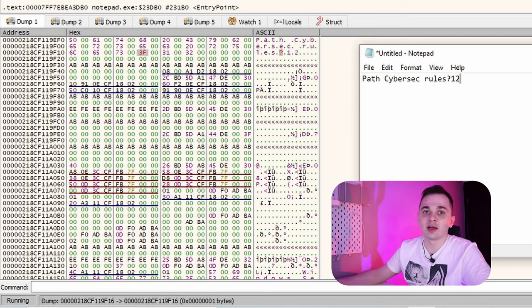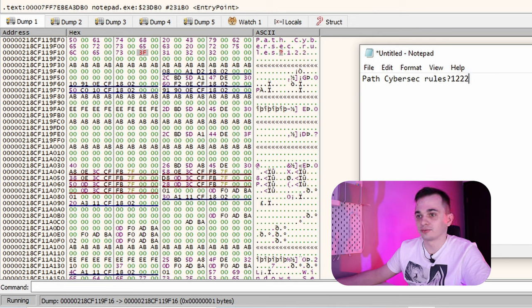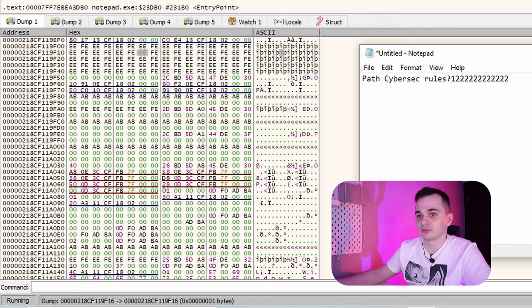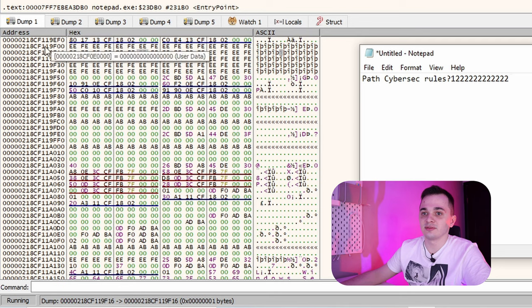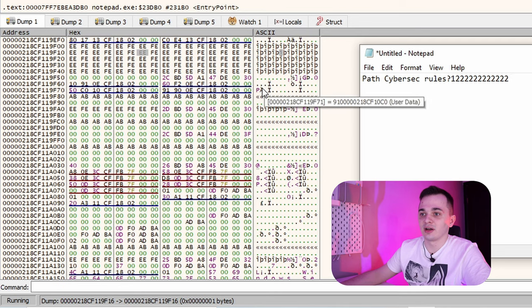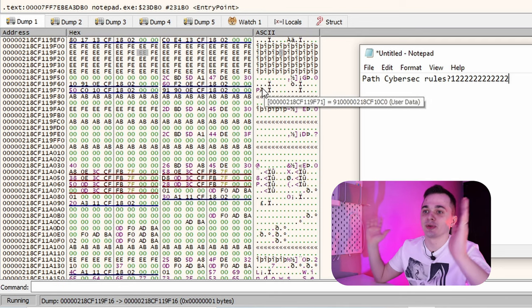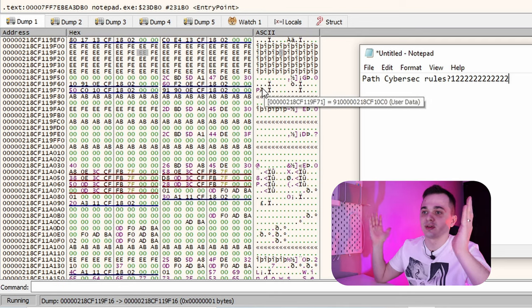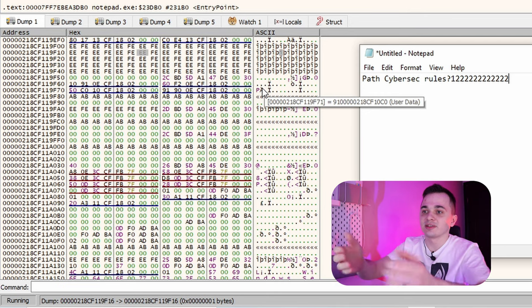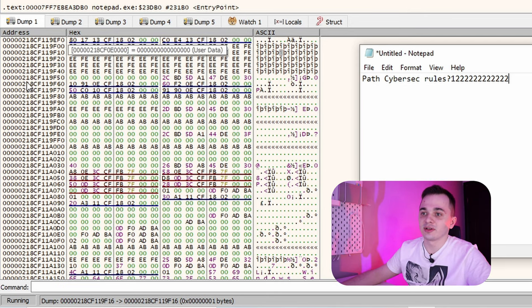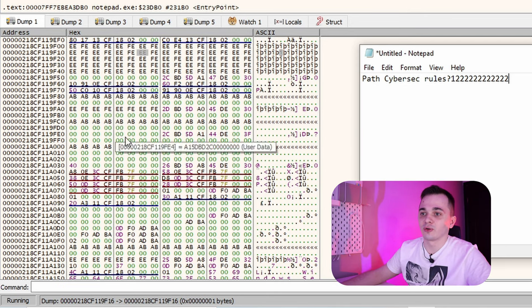But let me show you some more. I'll continue to type and look closely at hex window. What I'm typing immediately shows in the process memory. But what happens if I'll type a bit more?